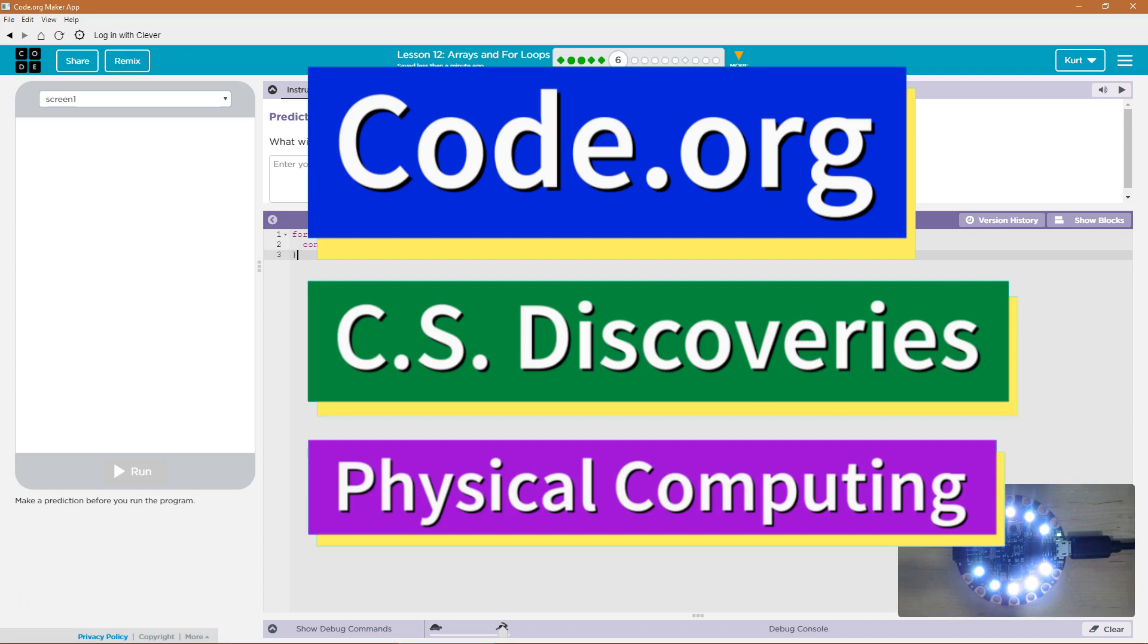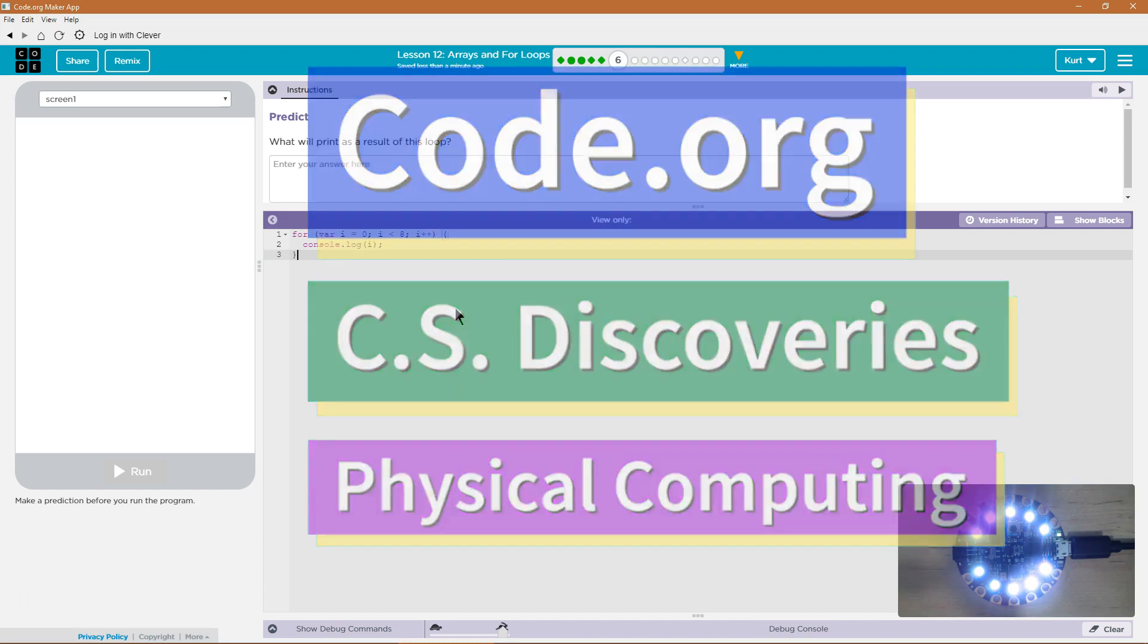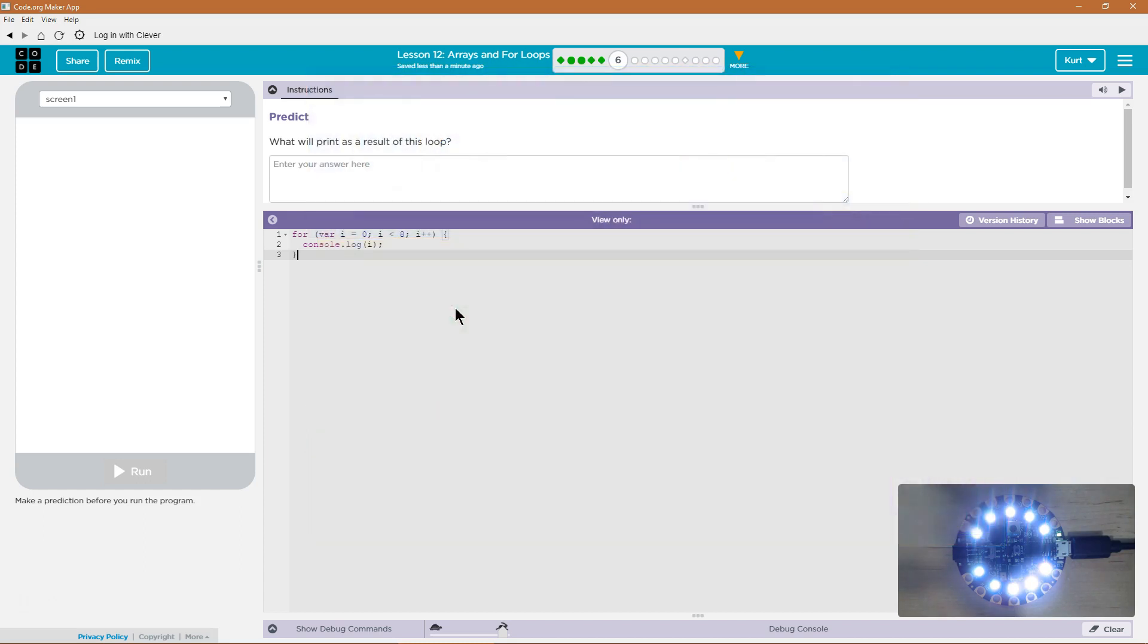This is code.org. I'm currently working on CS Discoveries, their physical computing unit, and I'm on the Arrays and For Loops lesson.